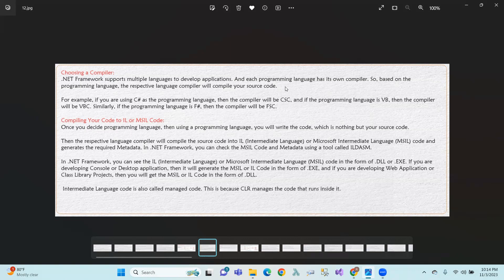Compiling your code to Intermediate Language — once you've decided on a programming language, you will write the code, which is nothing but your source code. Then the respective language compiler will compile the source code into Intermediate Language.